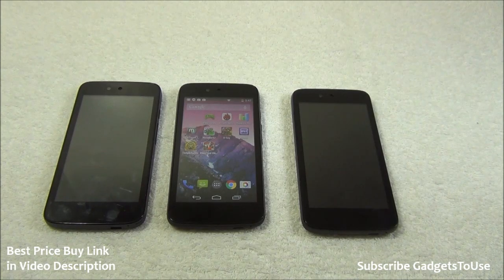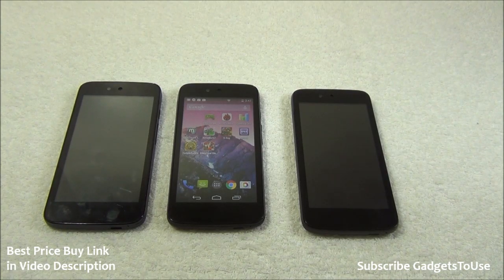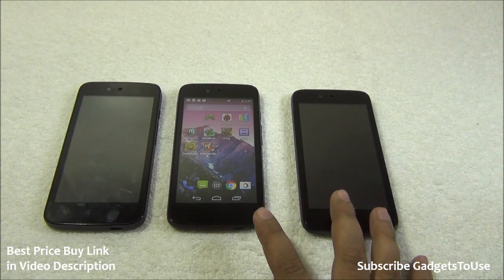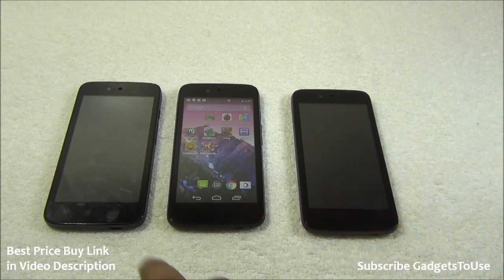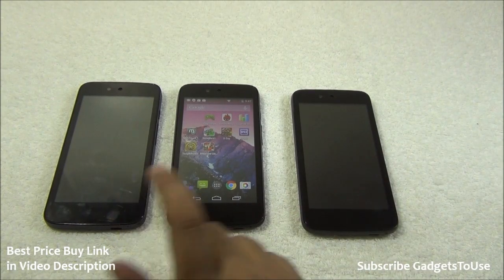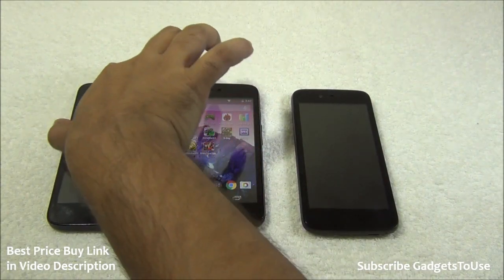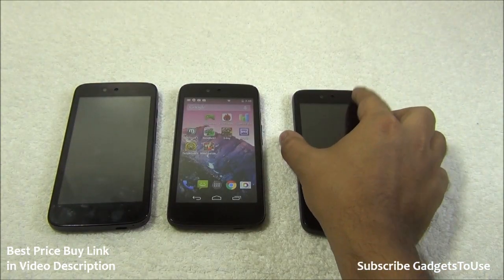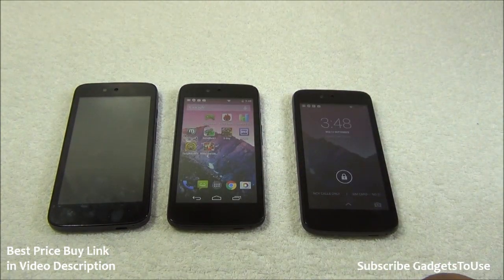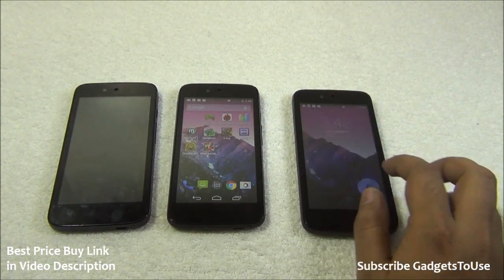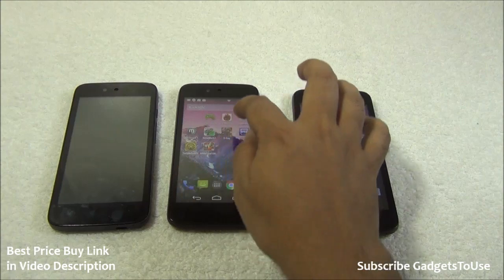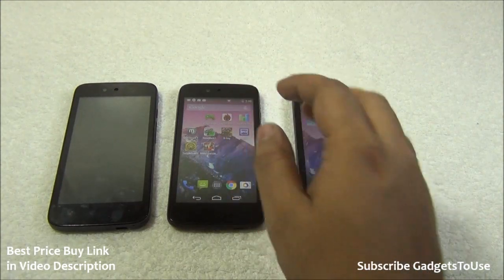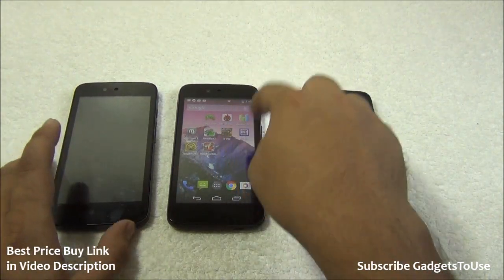One question people have asked is whether applications can be installed on an SD card. Applications cannot be installed on the SD card on any of these three phones. However, you can move applications from the phone memory to the SD card.